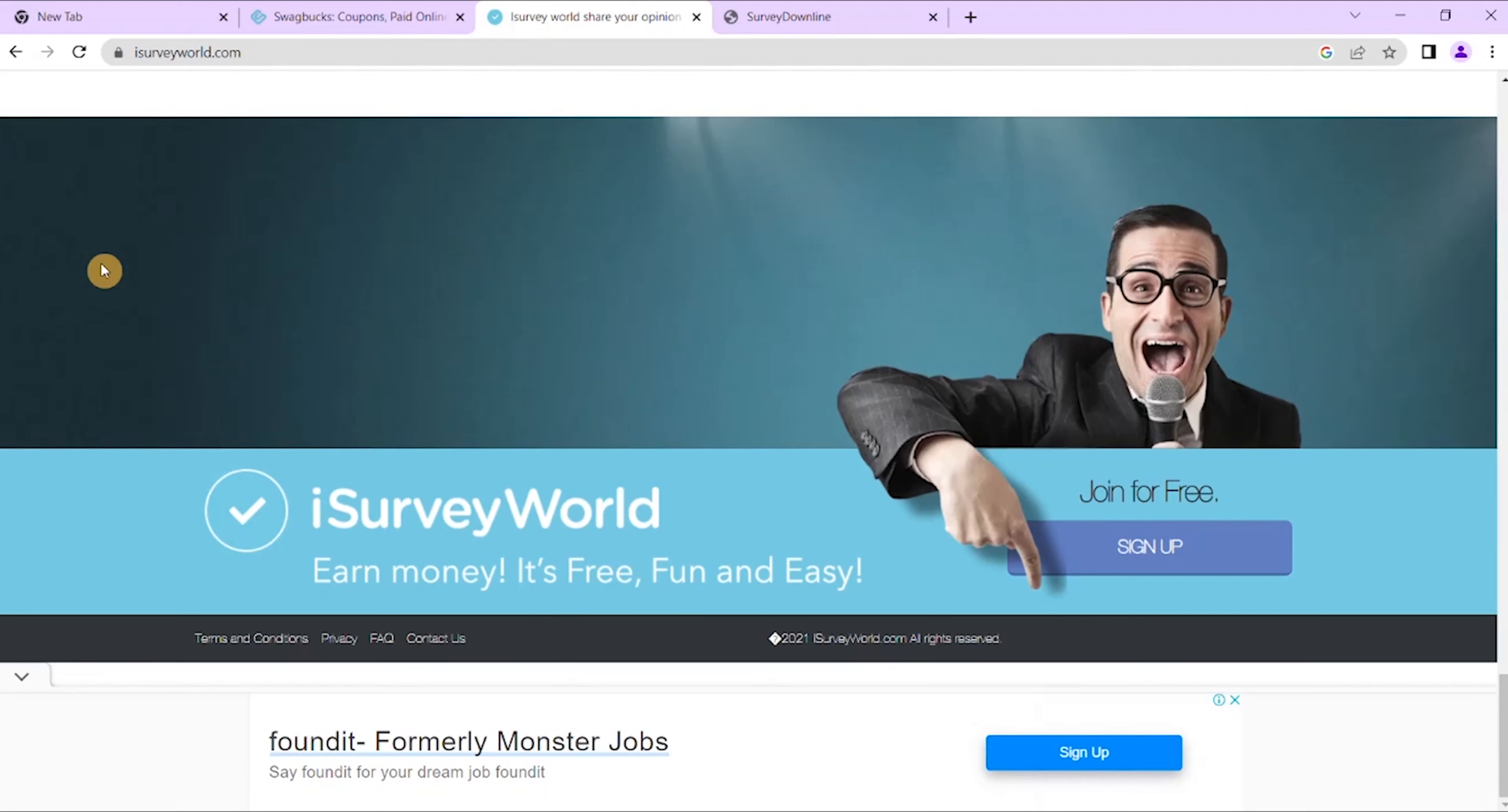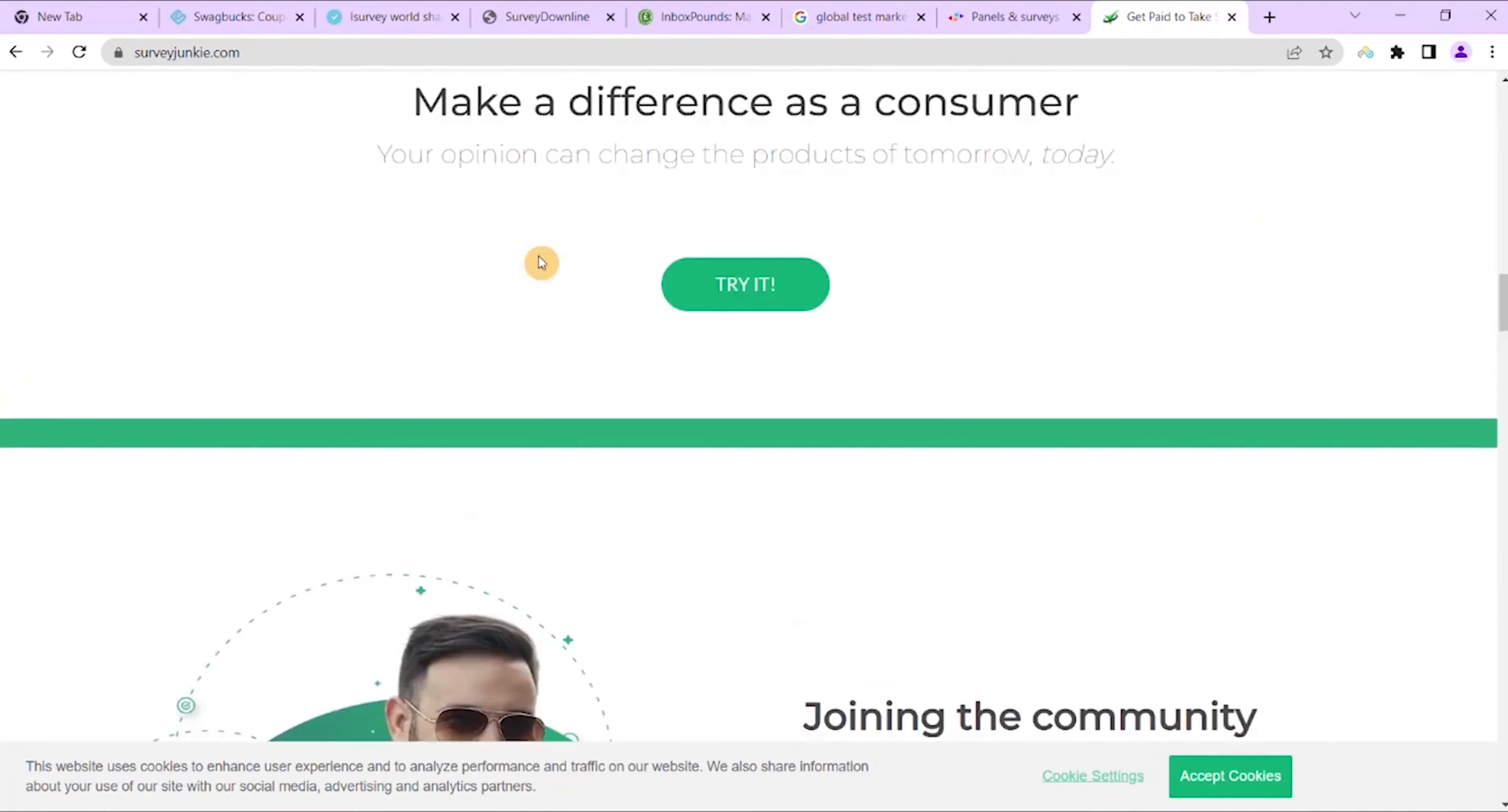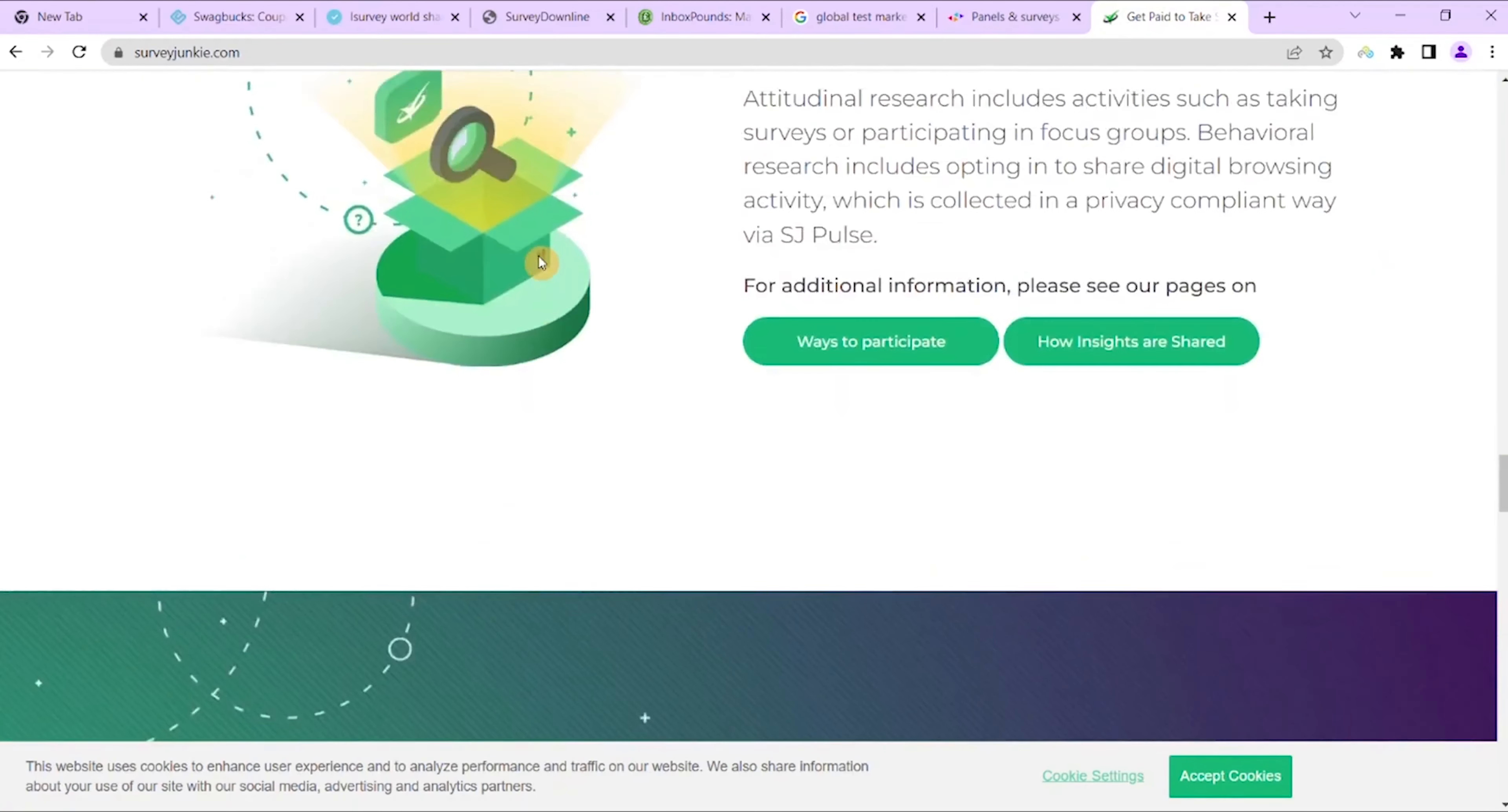The next best survey site that I want to bring you today is Survey Junkie, a paid survey site. Survey Junkie has over three million members associated with their platform. Their registration is almost similar to most other survey sites, which is pretty much similar across the board.